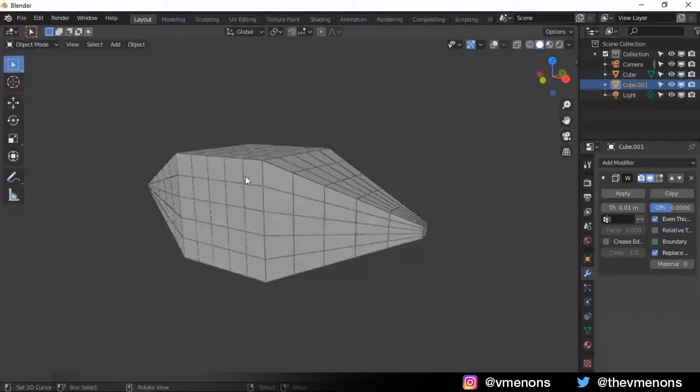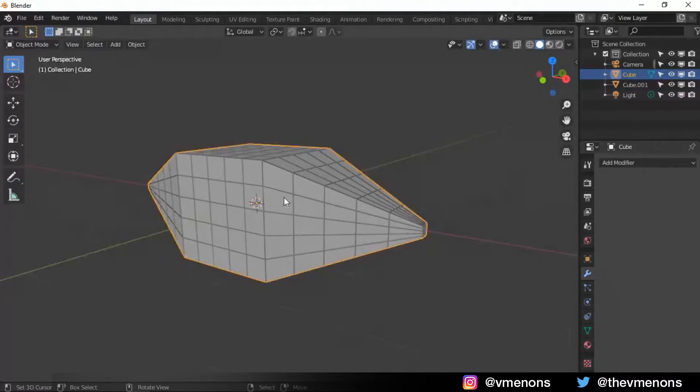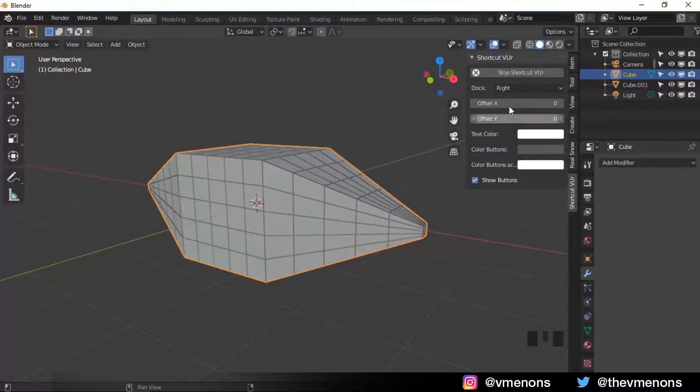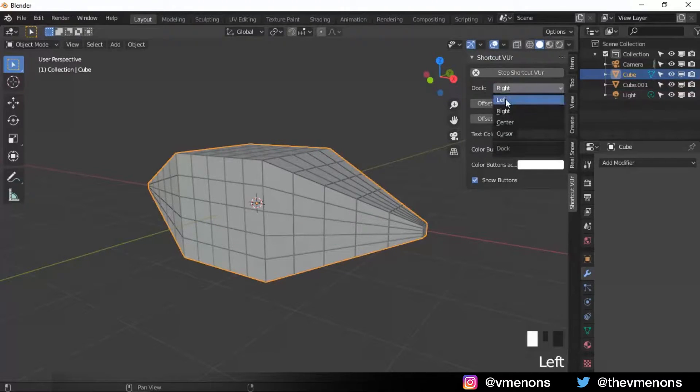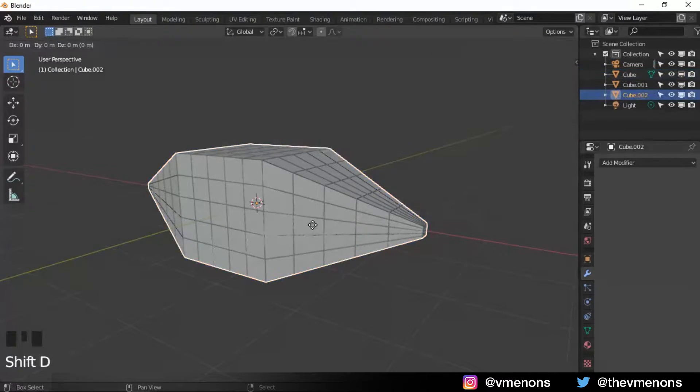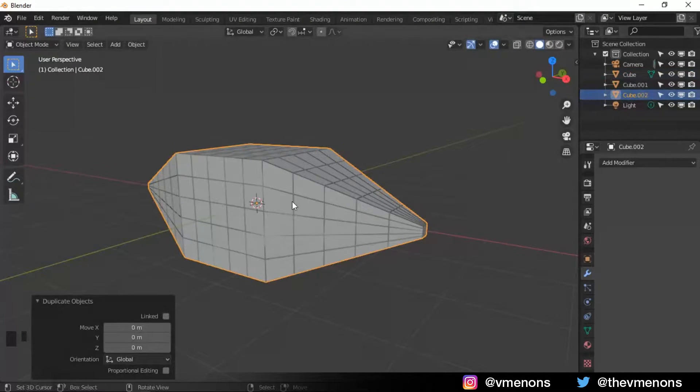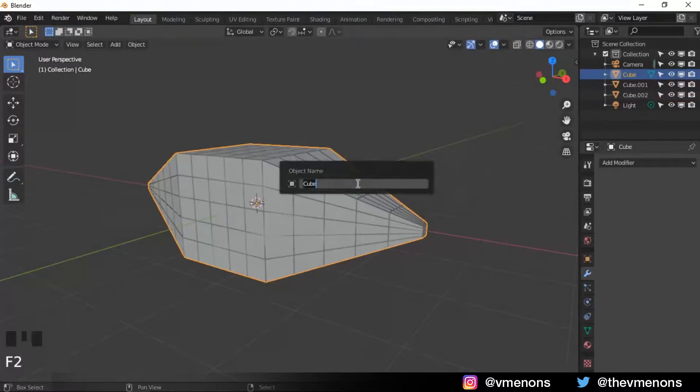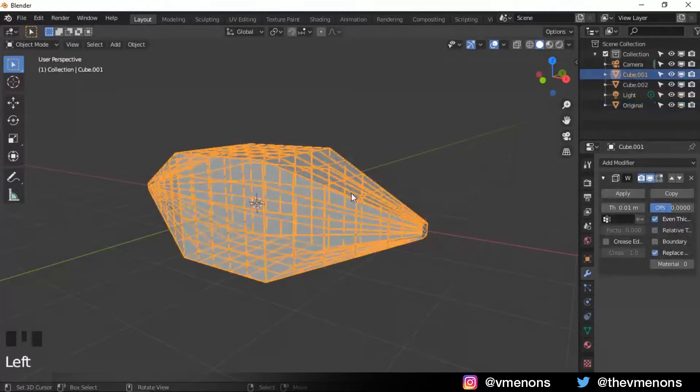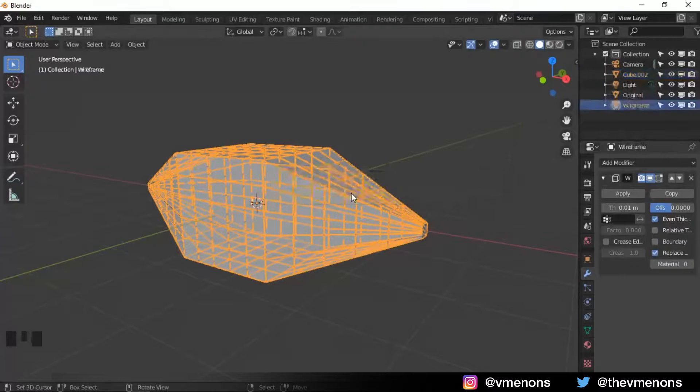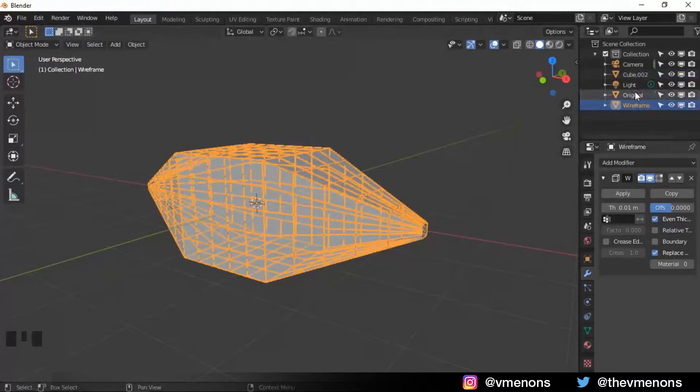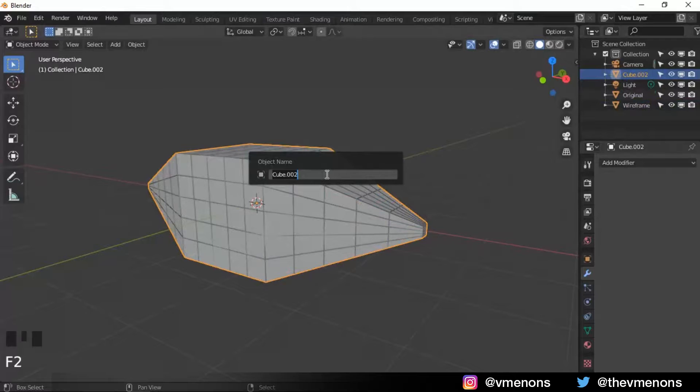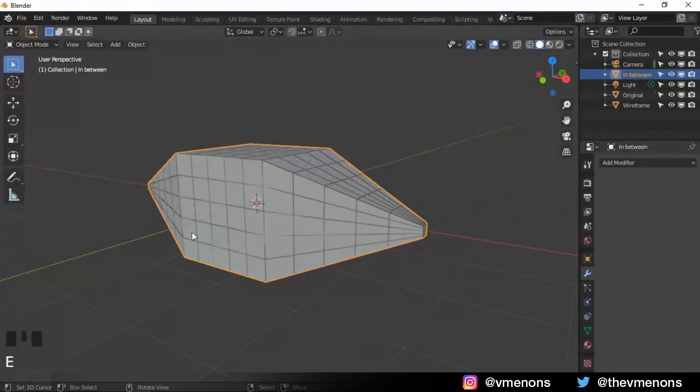I'm gonna select the original cube again. And I just realized that I didn't start this. I'm gonna duplicate that again. I'm gonna name these right now. I'm gonna name this original cube as original. The cube one which is the wireframe as the wireframe. And I'm gonna rename this as in between, because it's gonna be in between the wireframe and the original.